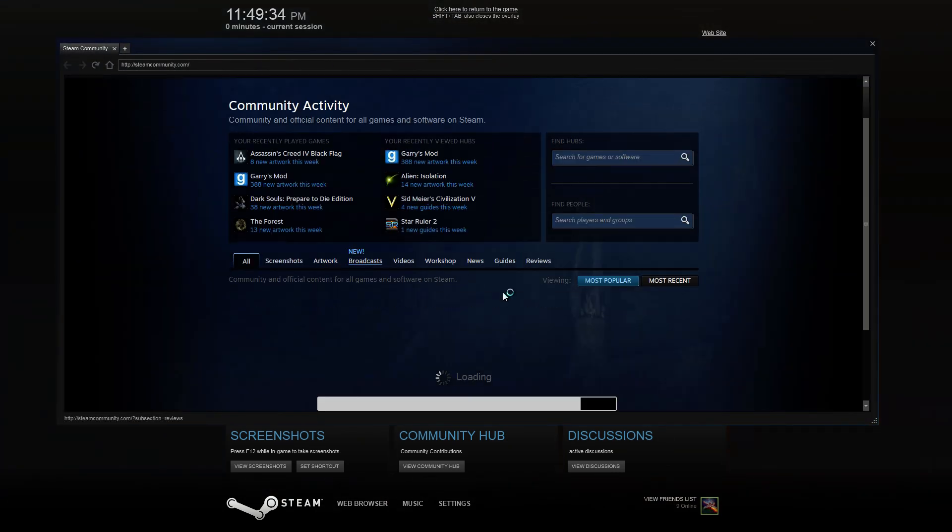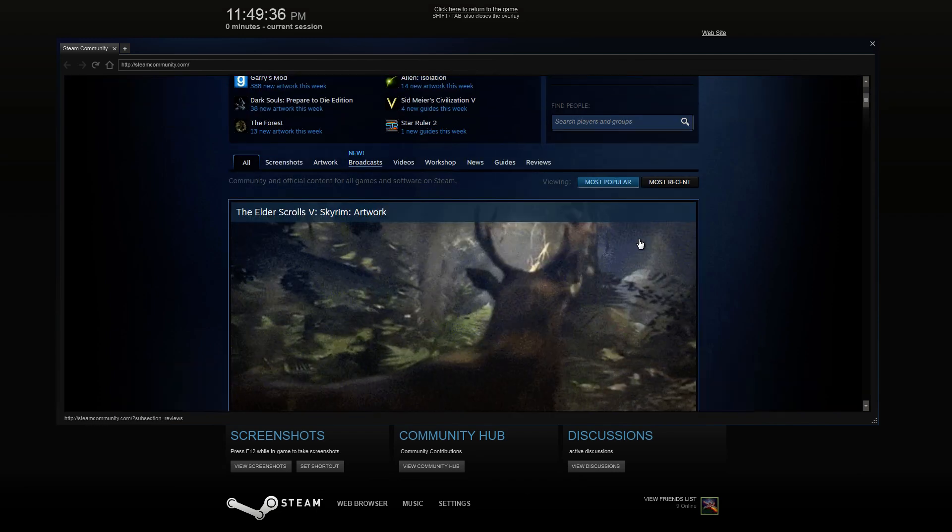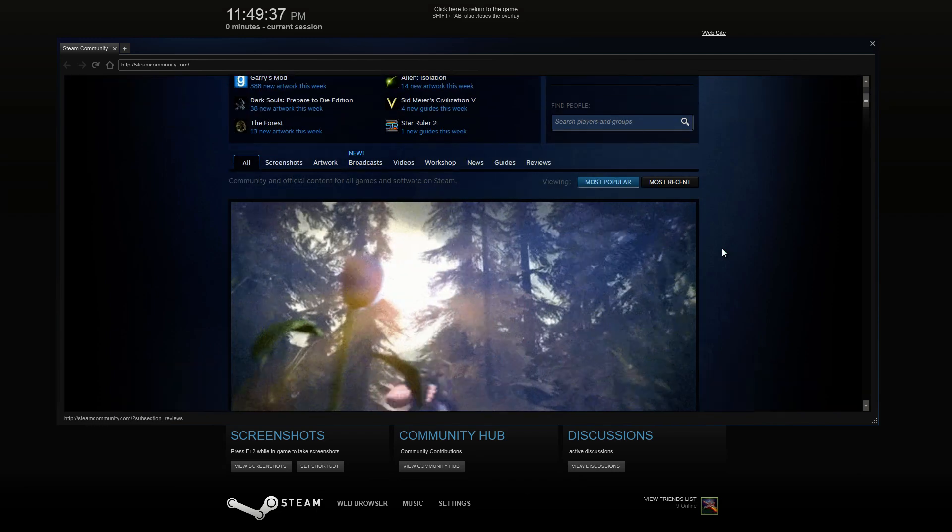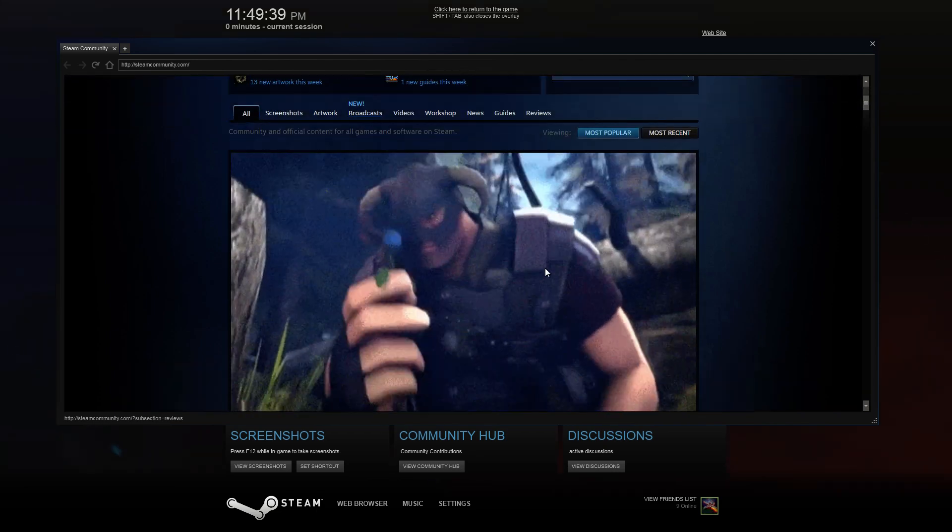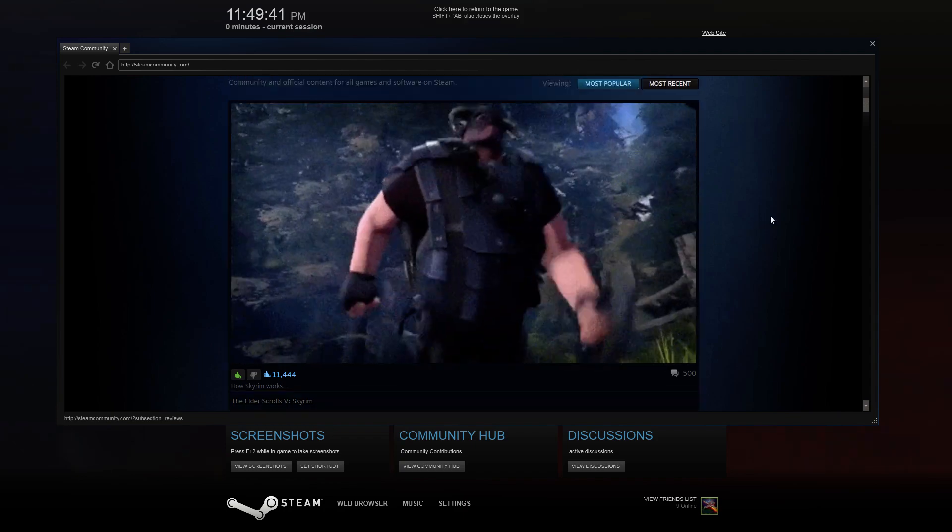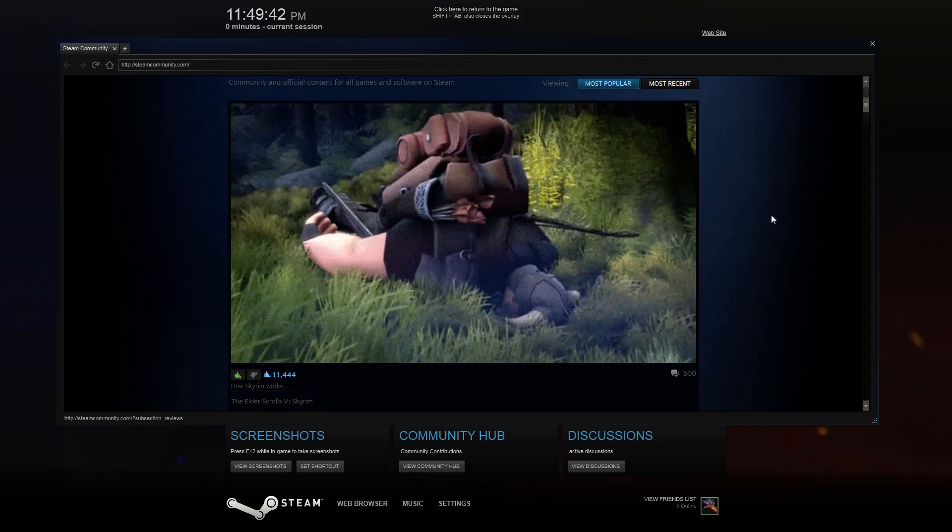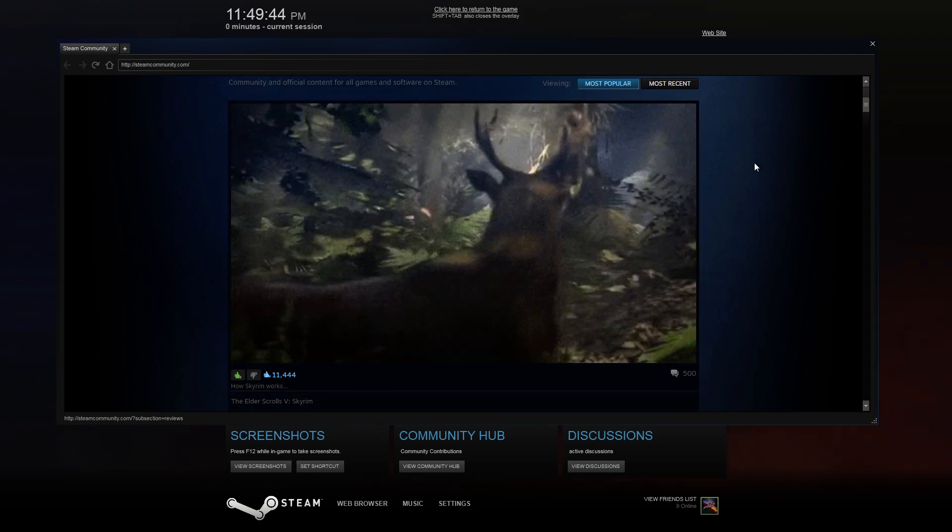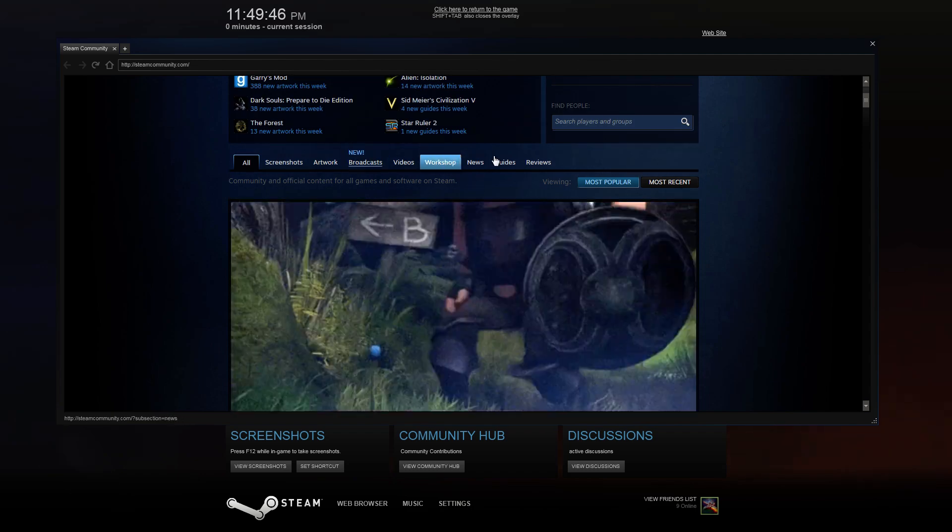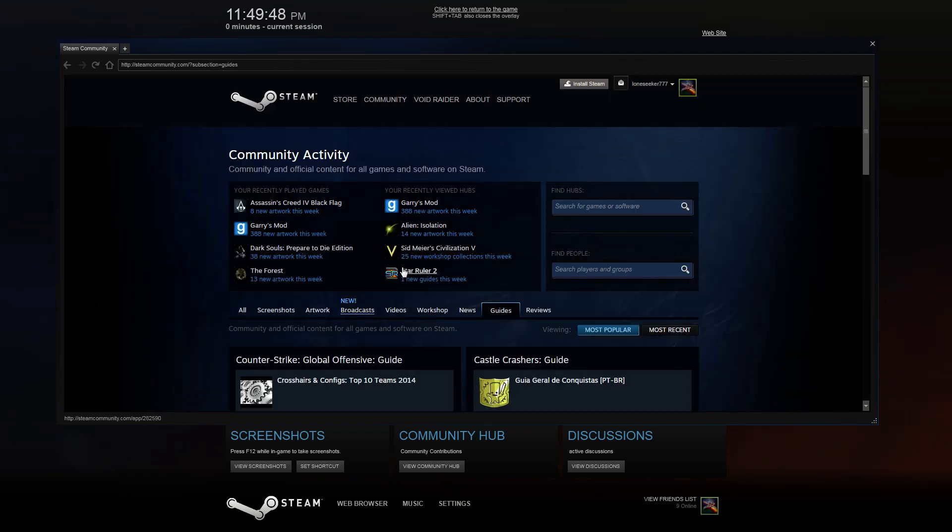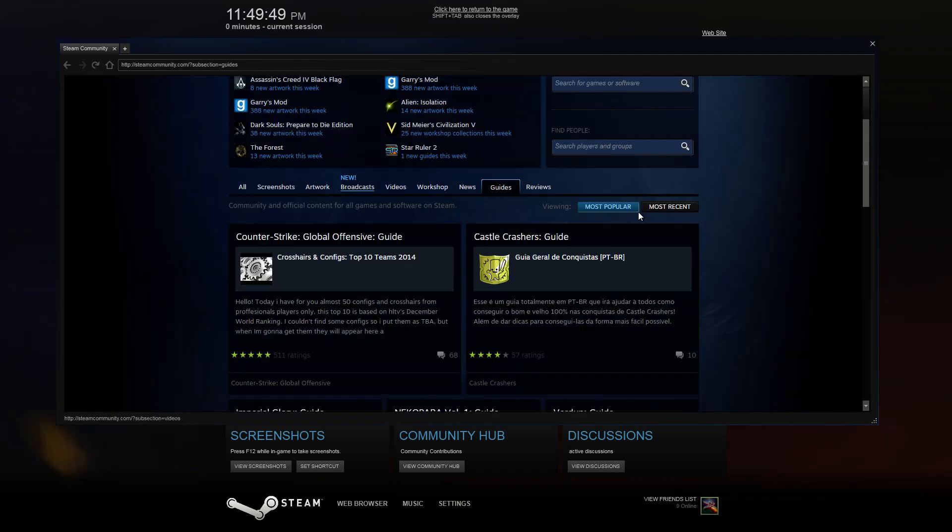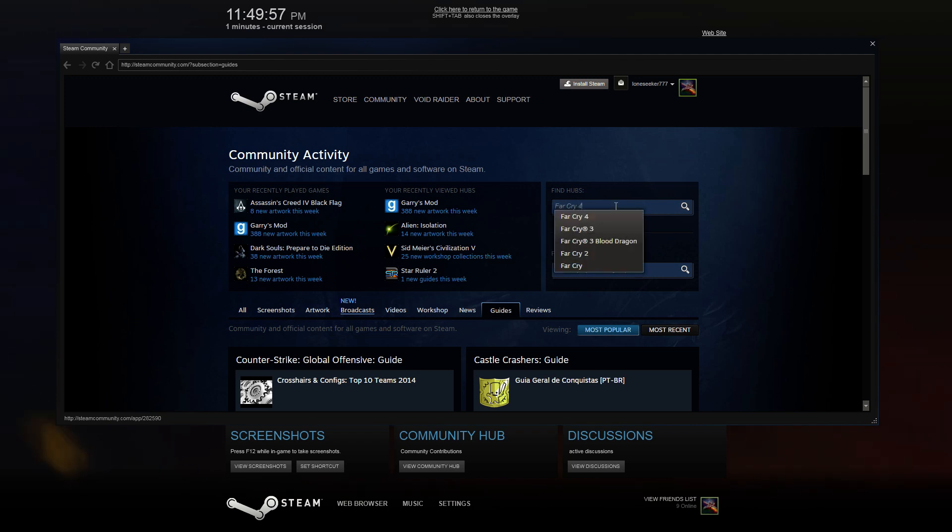And it loads immediately up to this awesome gif. I'm just going to show you this gif. Yep, this describes Skyrim so much. If you want to get to the guides, you just go here, all guides, then you go searching, find hubs, if we go Far Cry 4...